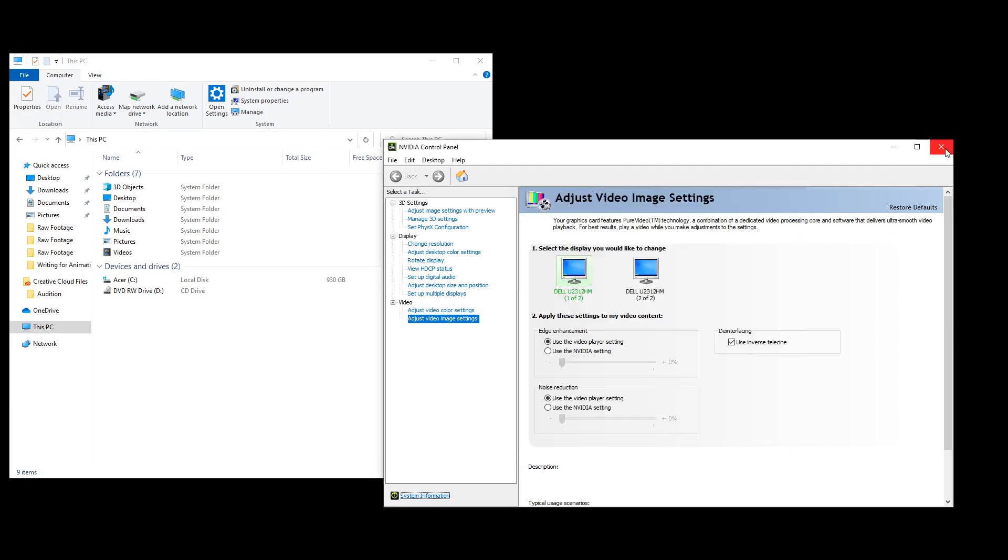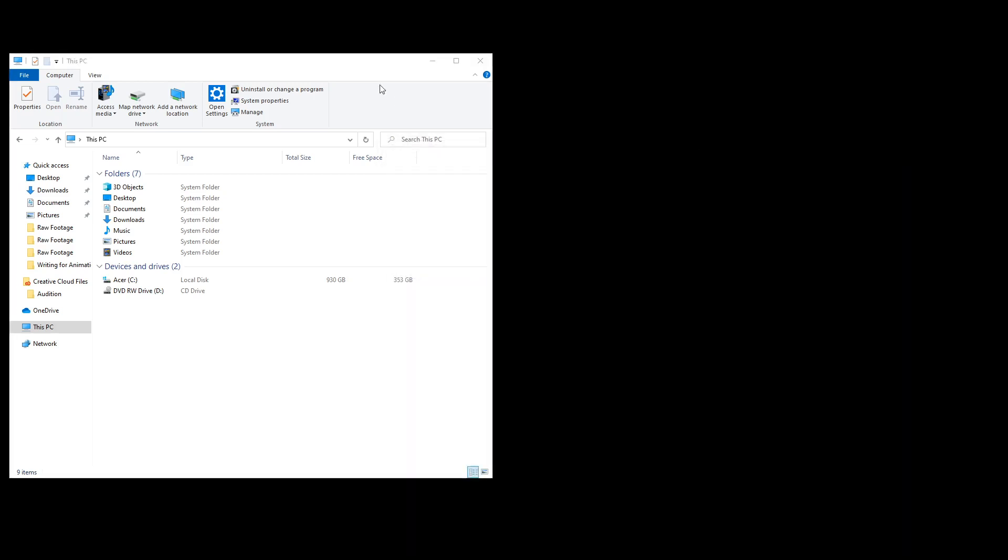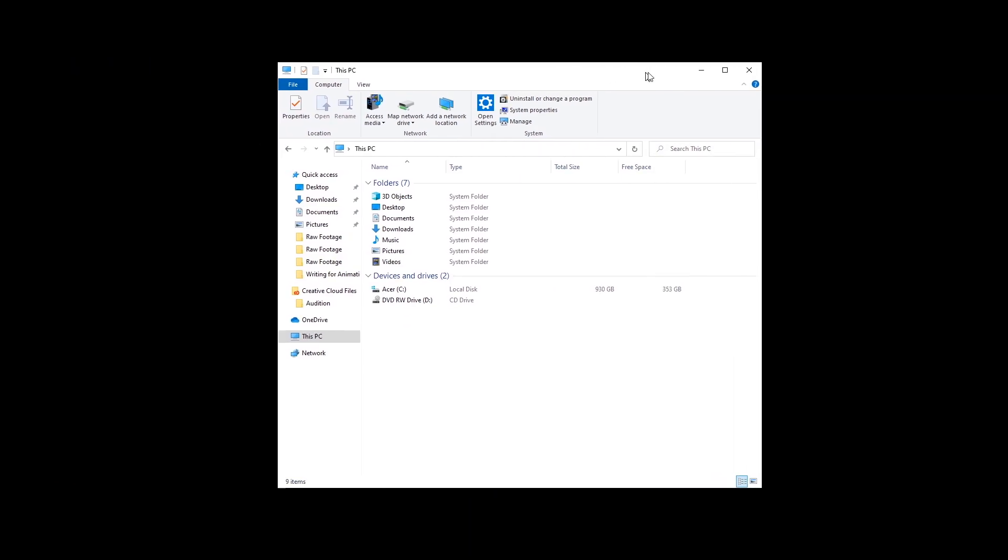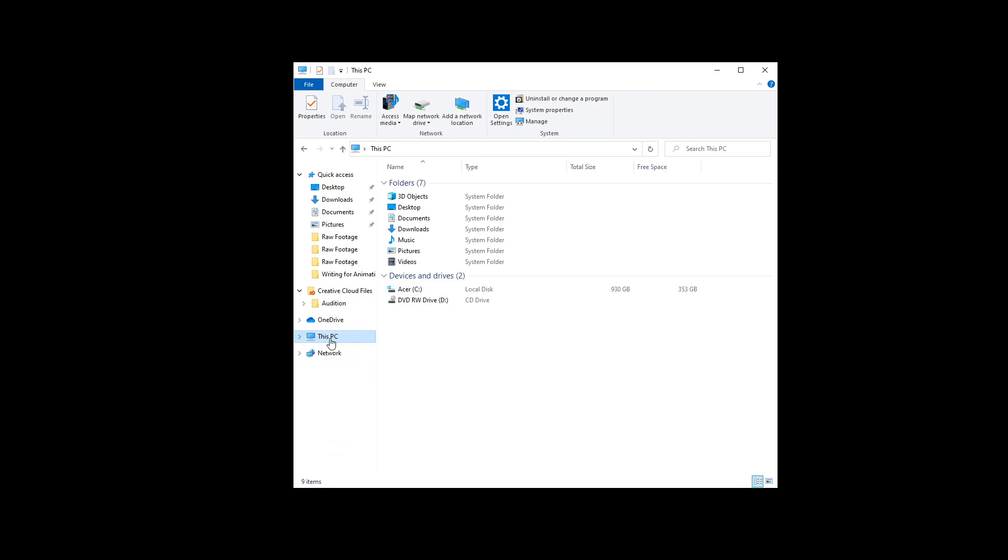Okay, so that was method number one. The method number two would be on your Explorer window right here. There's a menu called This PC. So this is your PC. This is the one that has your hard drive, desktop, all the things. You want to go to the main, main menu right there, the root option right there.